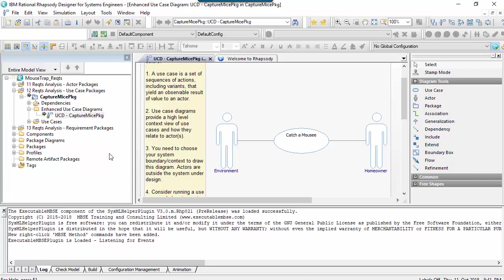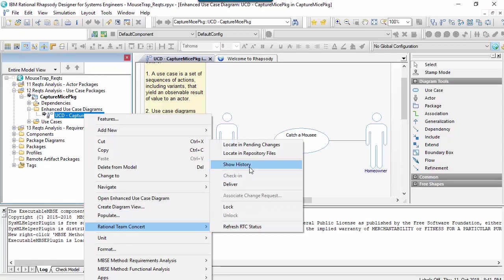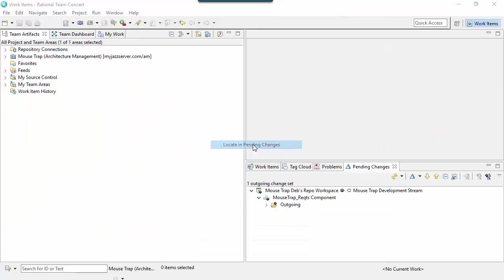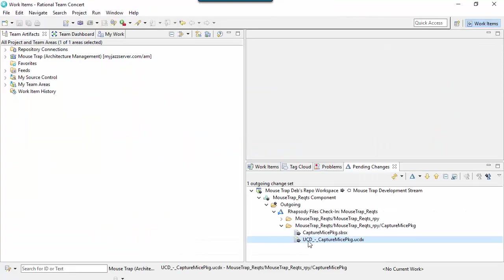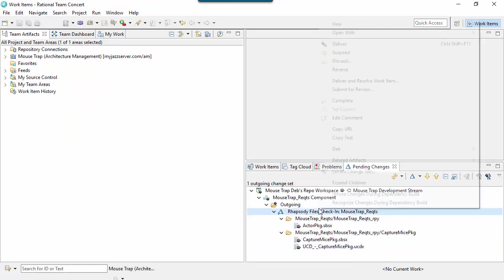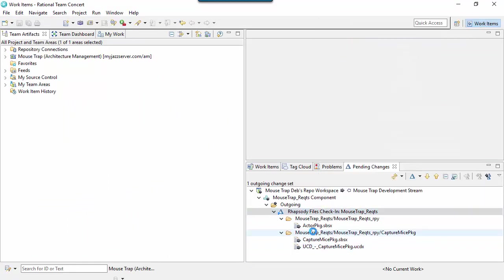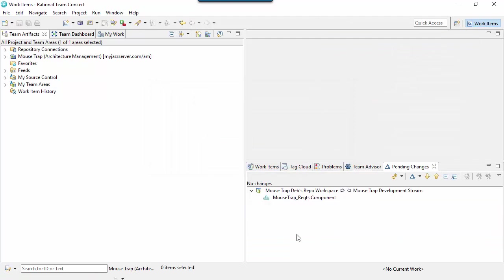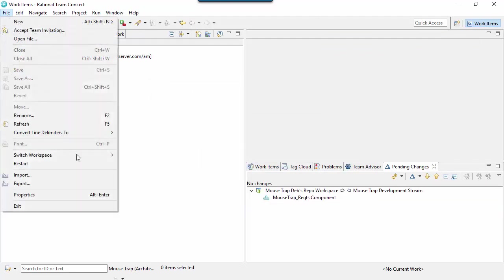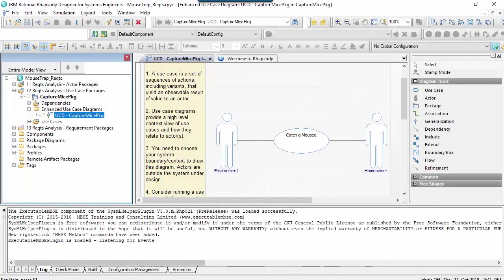If we navigate here, we can see the change that's ready to go, so we'll deliver it again and then switch workspaces to Pop.